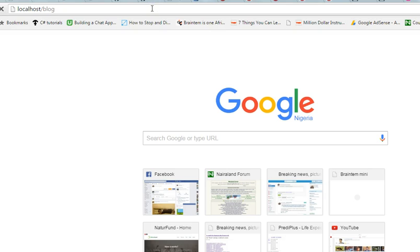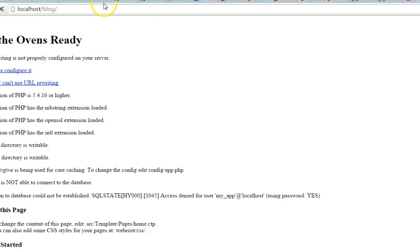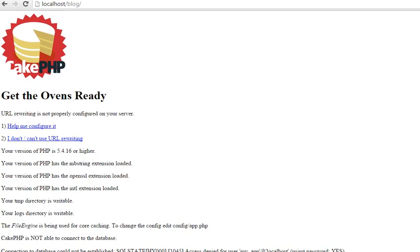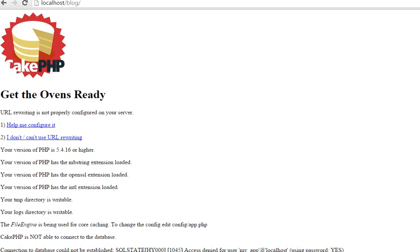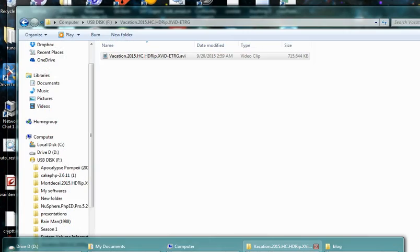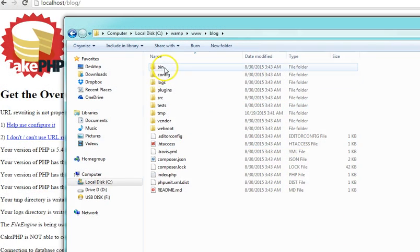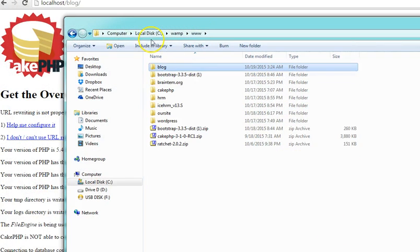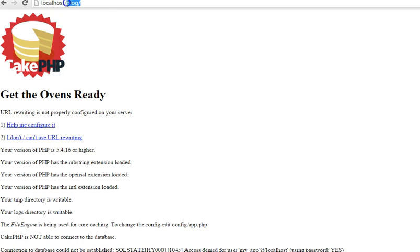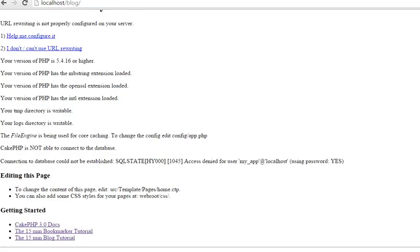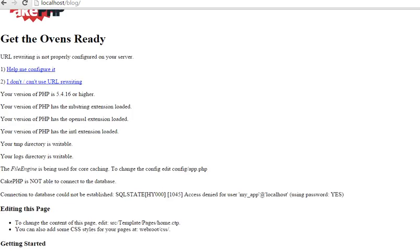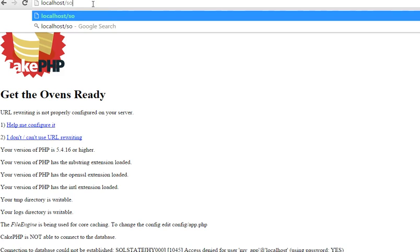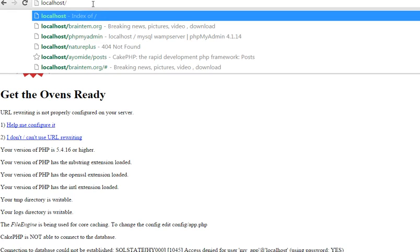This will quickly display our CakePHP website, and here it is. Our site is running well. If you named yours something else, you just have localhost slash whatever something else you named your file. Always make sure that everything is in small letters and there are no spaces. Instead of putting spaces, you could use underscore.